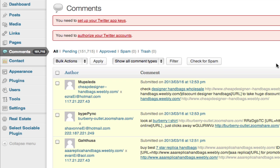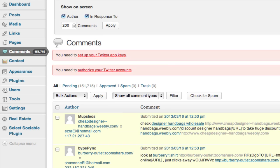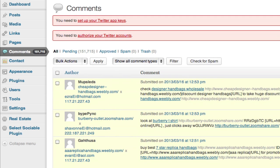He could sit here and delete them, but it's only going to show him 20 at a time. He could go up here to the screen options and change it to show 200 of them at a time, but that's still not going to make his job any easier.